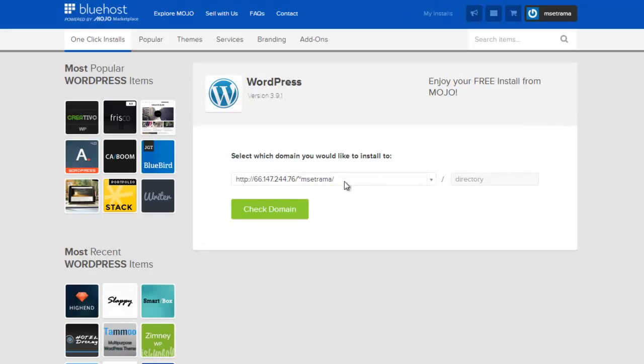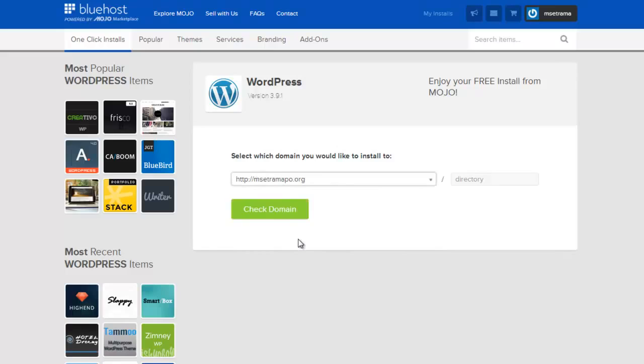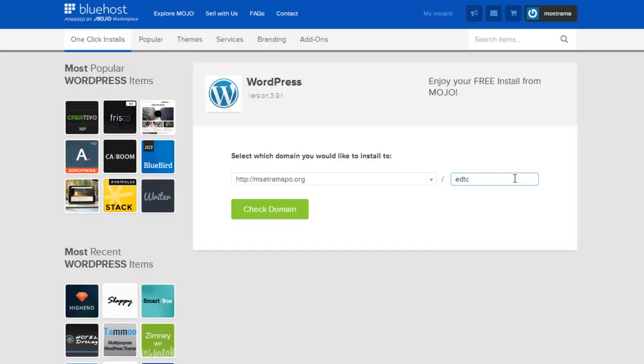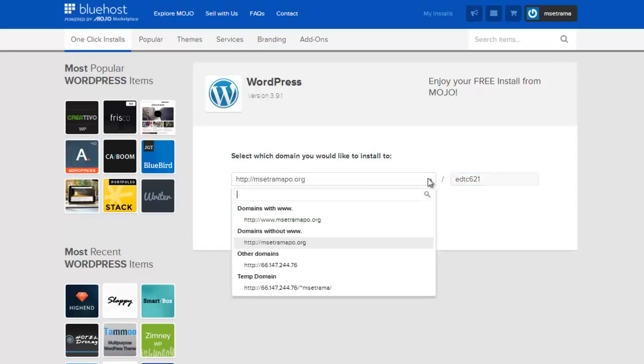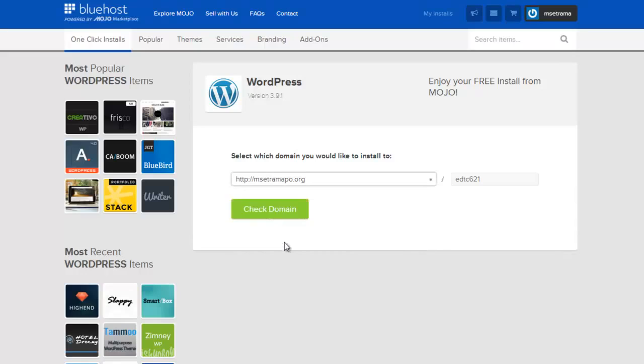I'm going to pick my msctramapo.org, and over here to the right-hand side is this faded kind of spot where it says directory. I'm going to type in EDTC 621. By the way, you more than likely will not have all of these other chunks listed here. These are here simply because there are numeric addresses assigned to this particular domain, as well as domains with W's and without W's.